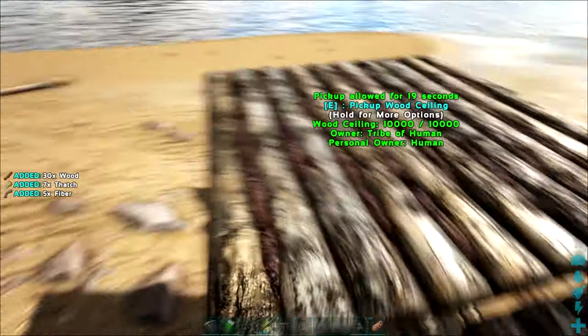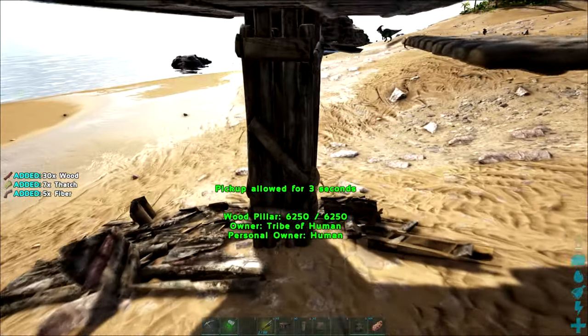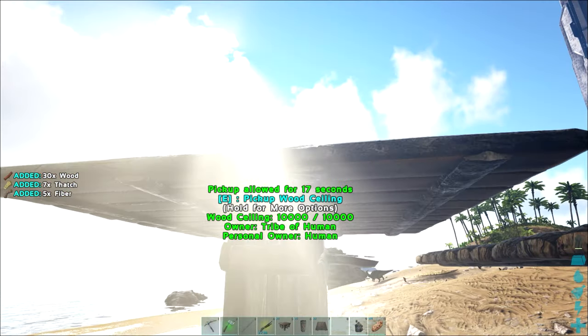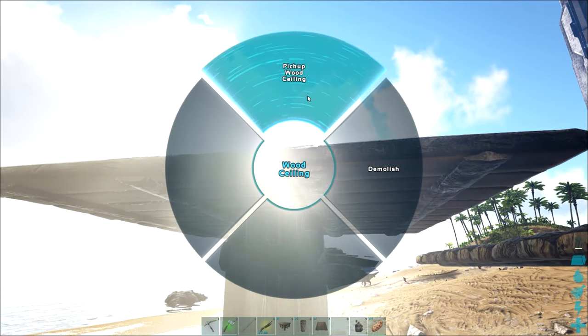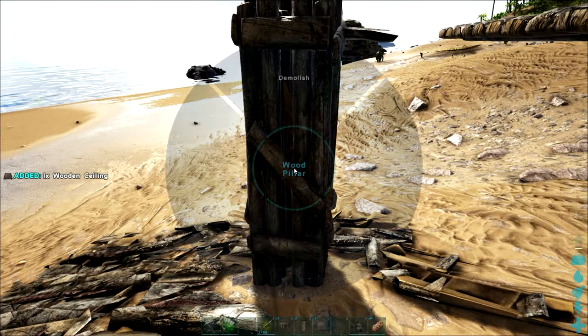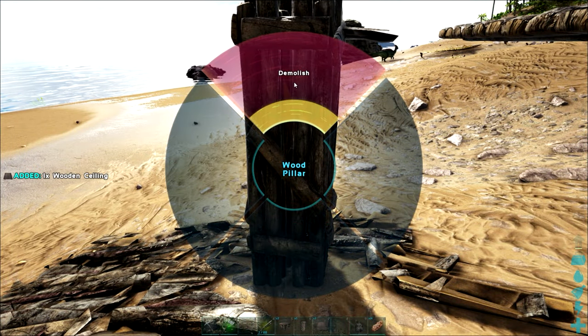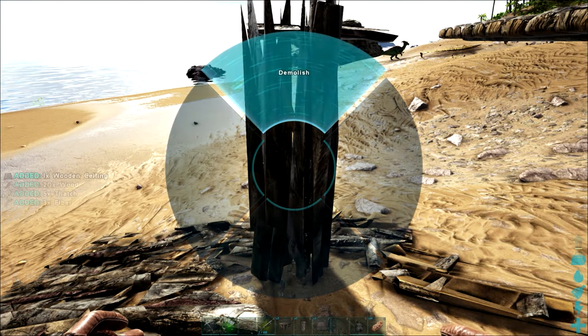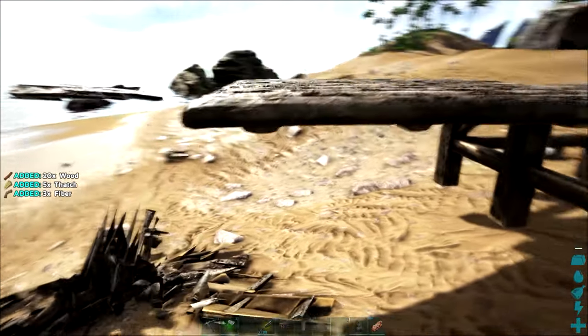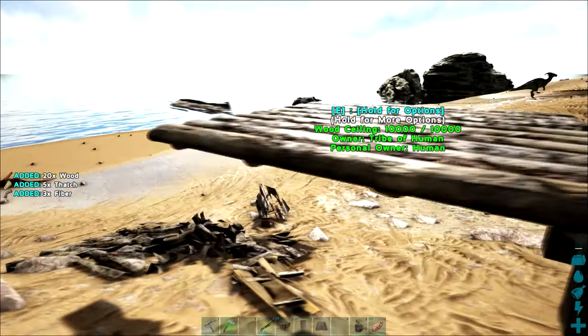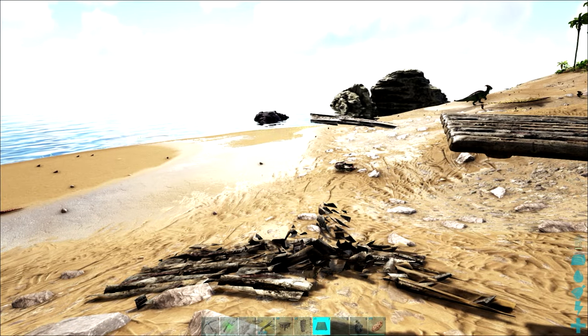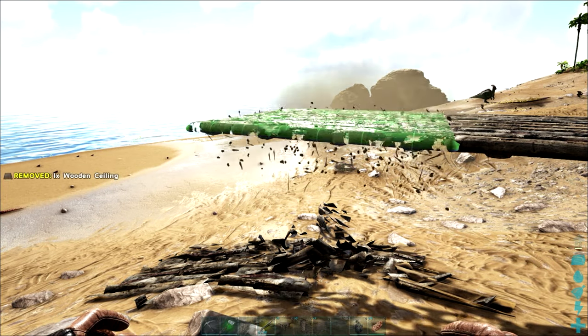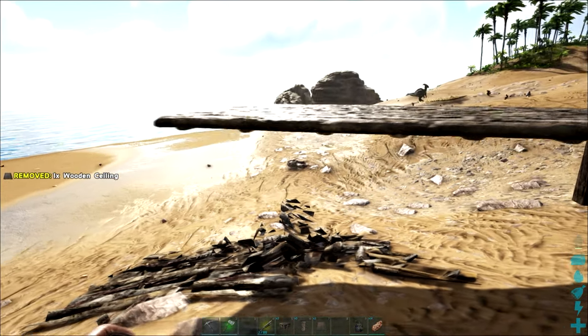So let's get rid of this ceiling and this pillar and let's show you how to do that without that post sticking up through the top. So let's get rid of all of that and let's do it so we don't get a pillar sticking out through the middle.